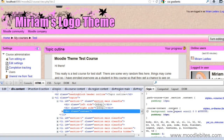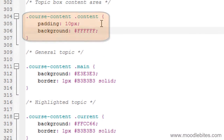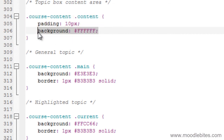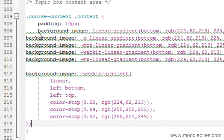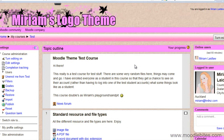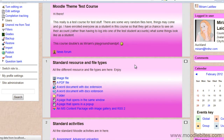Course content — content. In my style sheet, I will find the area that says course content content. And I'm actually going to replace this background with what I have copied from the website. I can tidy it up a bit better later. I'm going to save that. And now, because I am using a reasonably up to date browser, when I refresh, I can now see that that gradient has been applied to all my topic boxes.